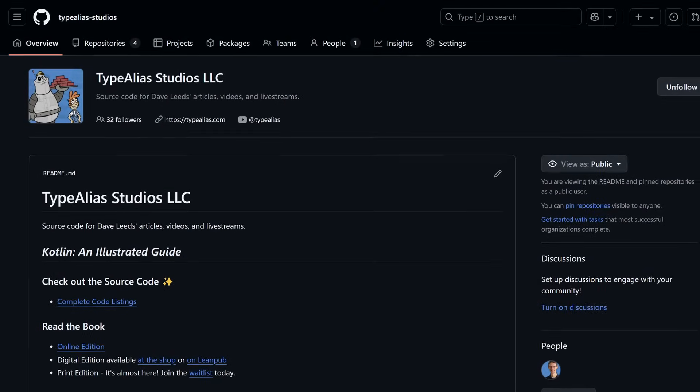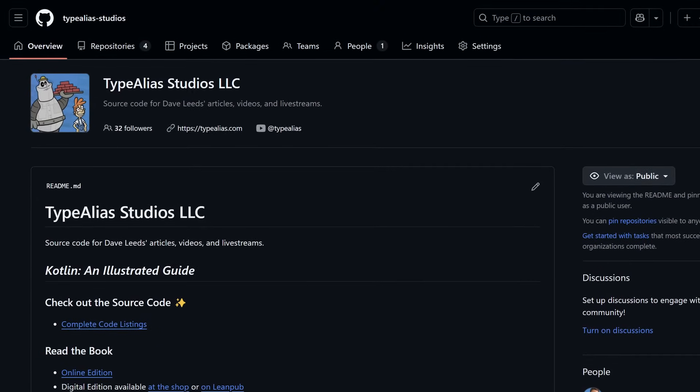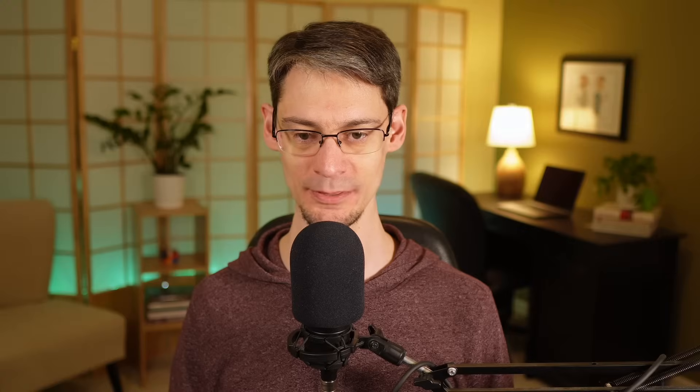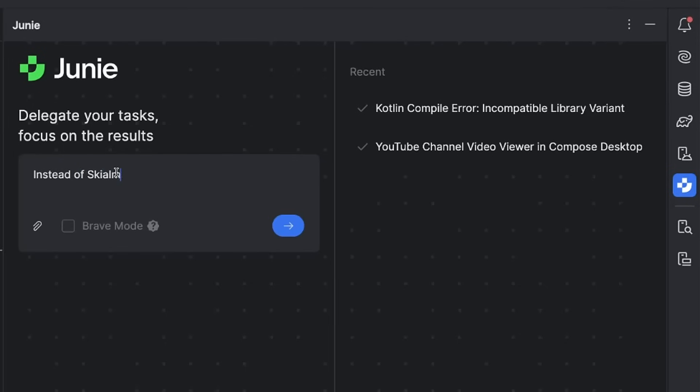By the way, if you would like to look over the code that Junie produced for this video, I've posted that code from today's project on GitHub, and that way you can get a sense for the output you can expect from Junie. While you're there, you can follow my organization, which is Type Alias Studios, so you can easily find the code for each of our new videos and live streams. This custom implementation of AsyncImage isn't quite what I had in mind — Junie seems to have had a little bit of trouble with Coil, so let's see if it has any better luck with the Kamel library instead.